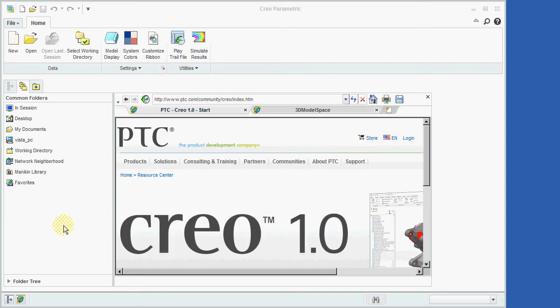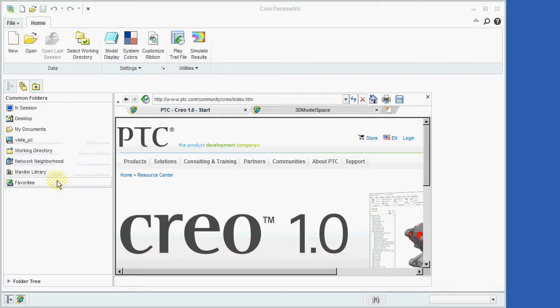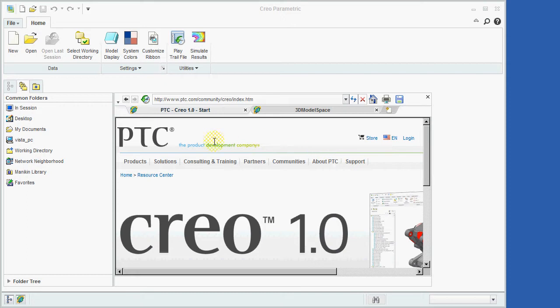After starting Creo Parametric, you will see the screen as shown here. The window pane on the left is known as the Navigator window, while the larger window in the center is an integrated web browser window.